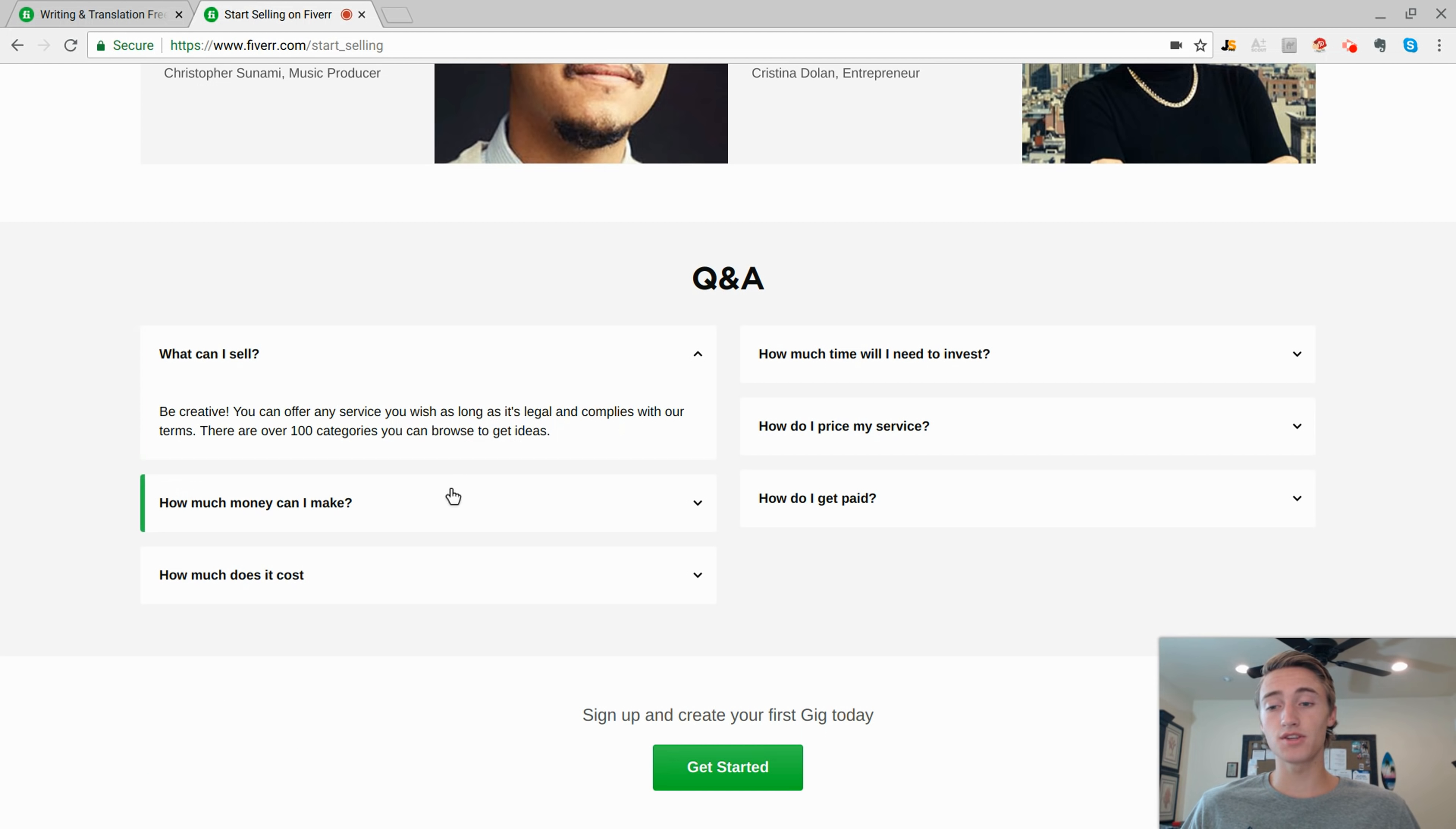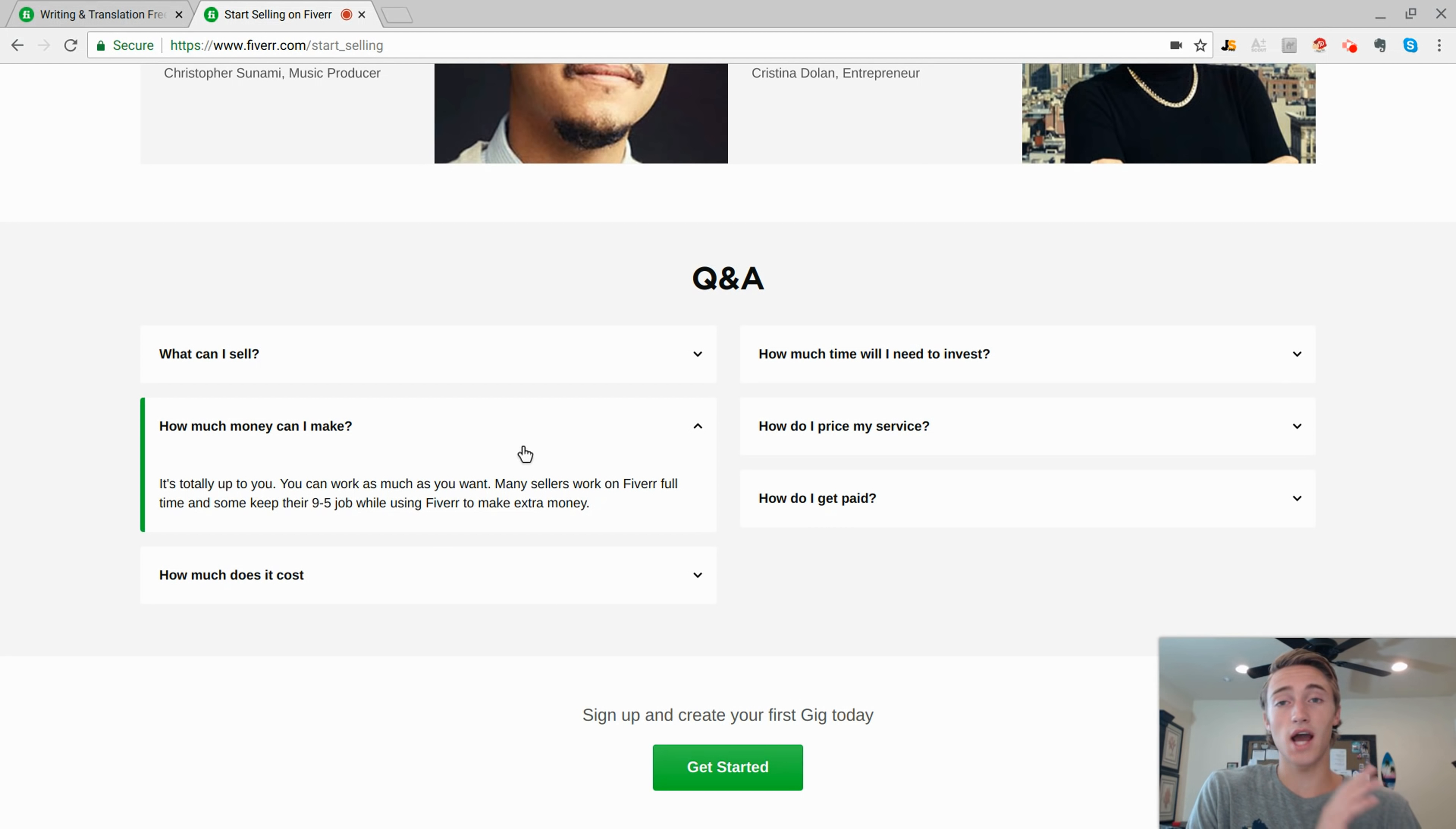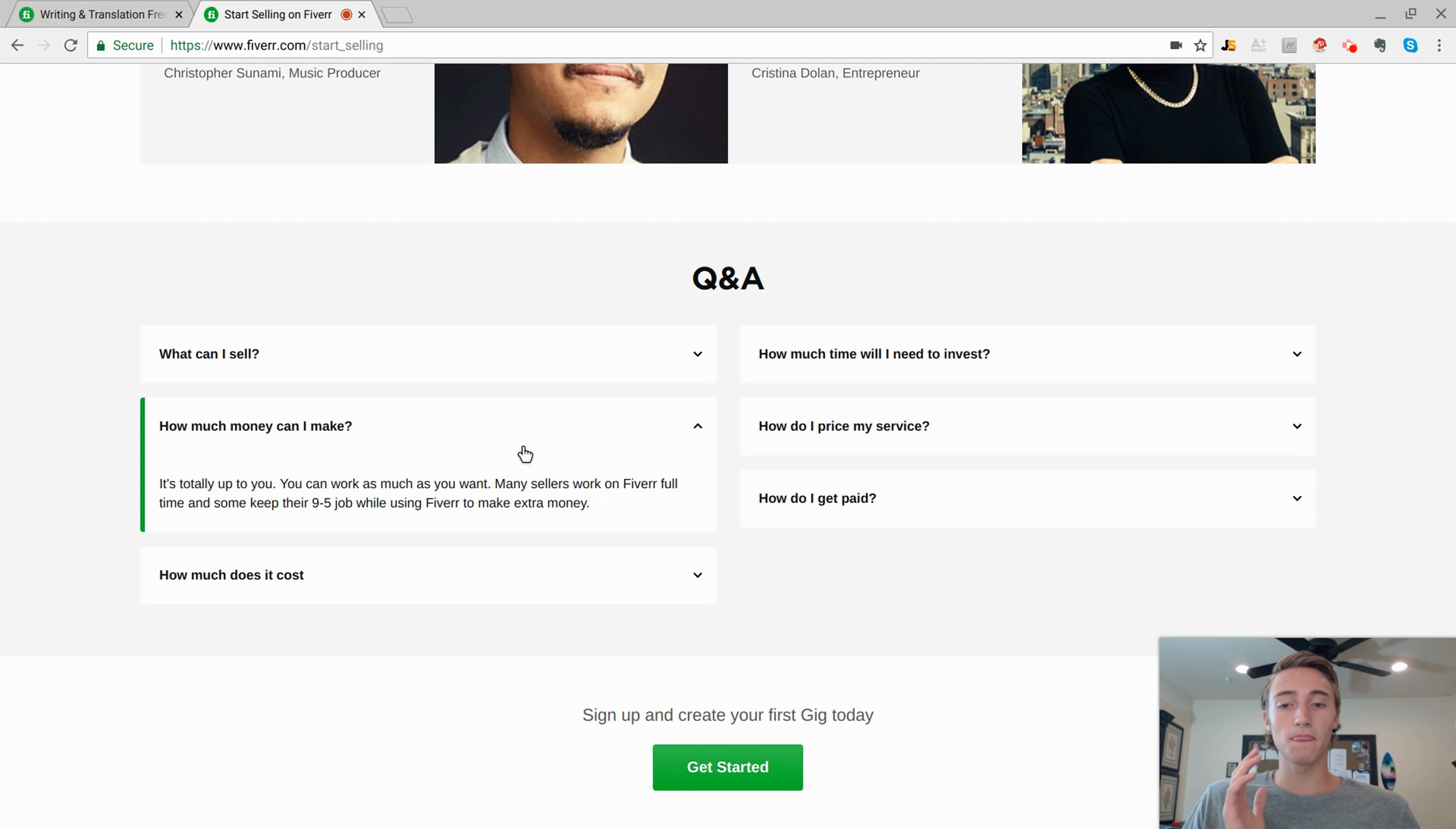Now back to the Q&A page, how much money can I make? Well, it's really all up to you. It just matters how many people go to your service, how many people purchase your service, how well do you provide customer service. That's all going to play into part of how many sales, how many reviews you're getting for your gig.